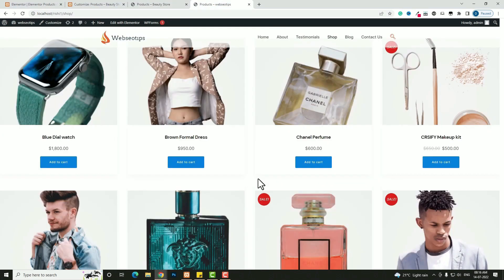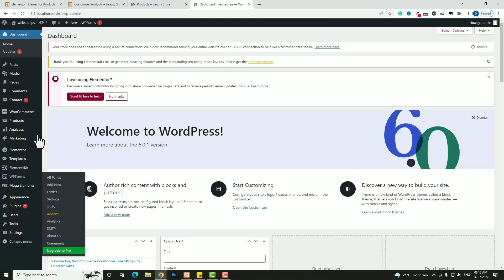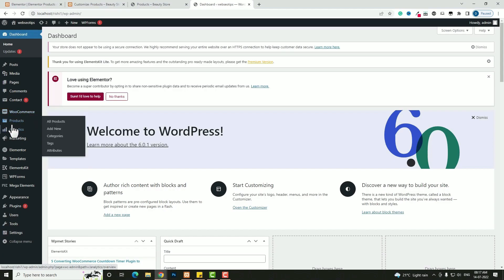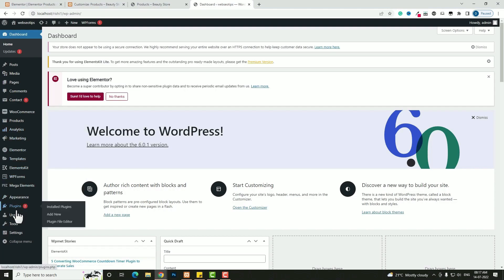Let me come back to the website dashboard. As you can see, I already installed WooCommerce and already created some products. Hopefully you know how to create products — if you don't, you can ask me in the comment section and I'll make a dedicated video for that. First, let me come back to the plugin option.